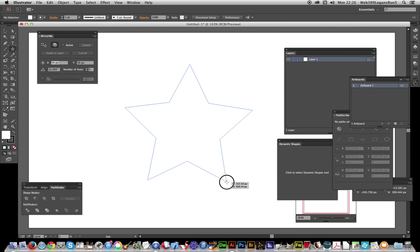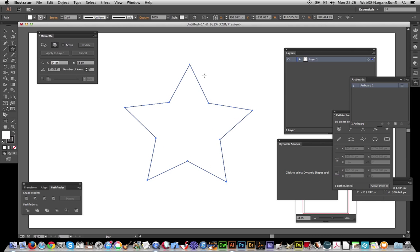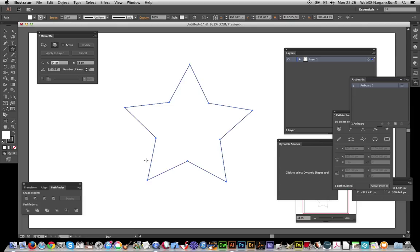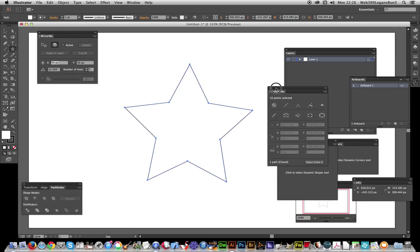I'm just going to create a quick star. Now this of course is a closed path—all the points go all the way through. The VectorScribe tool comes with a number of other options and plugins, and one of them is PathScribe, this panel over here.